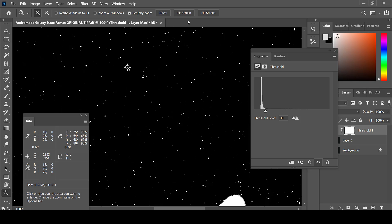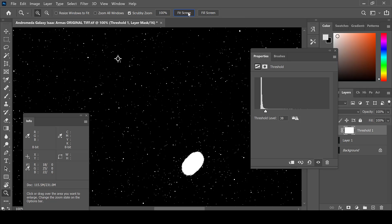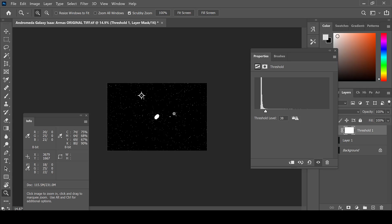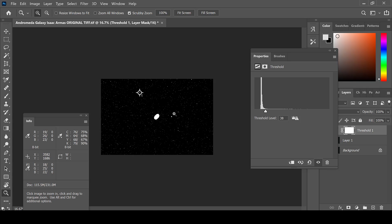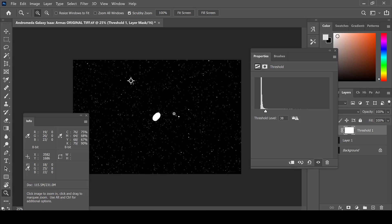In order to set the white threshold point, go back to your magnifying glass, hit fit screen, zoom in again on the photo, and find an area that looks completely white.